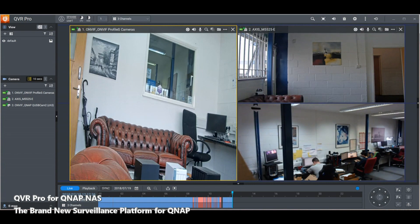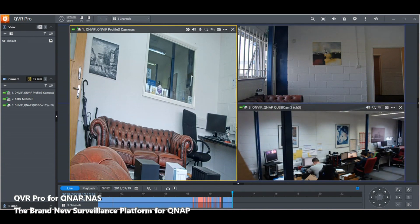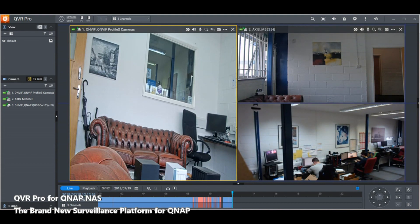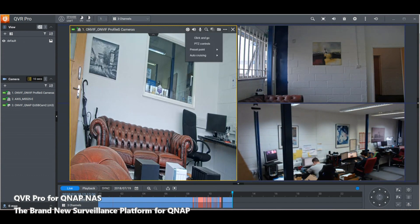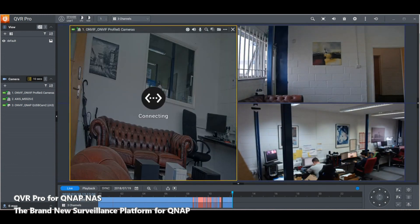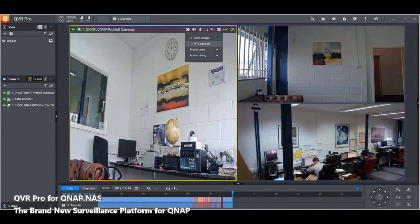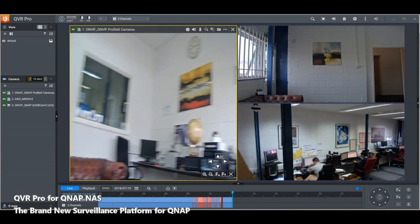Each camera can be controlled if it supports it. The USB camera has no pan-tilt-zoom since it's not on a tripod, but these two axis cameras do. Looking at camera two, it's nice to have an element of control. The PTZ controls allow click-and-go — you can start moving cameras just by clicking on them — and we can use the pan-tilt-zoom controls embedded in the device to rotate cameras as needed.